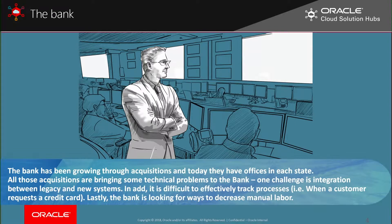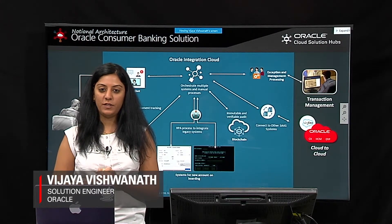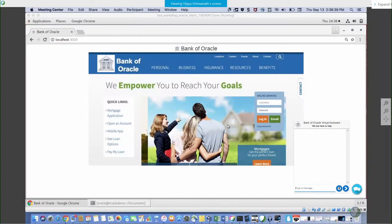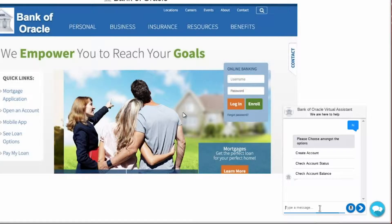To start the chatbot demo, I'm going to hand it off to Vijaya. I'm going to showcase the chatbot part of what we've built for James Hartman. This is the portal we've built and it has a small chatbot icon. If James clicks on this icon, he can easily open up the chatbot window and say hi, and the chatbot will respond with three options: create account, access account status, or check balance. Our aim is to create an account via chatbot, so I'm going to click on create account.